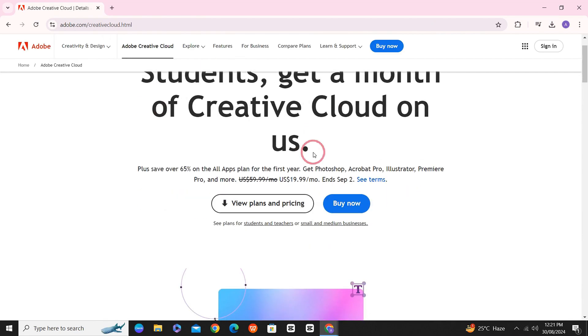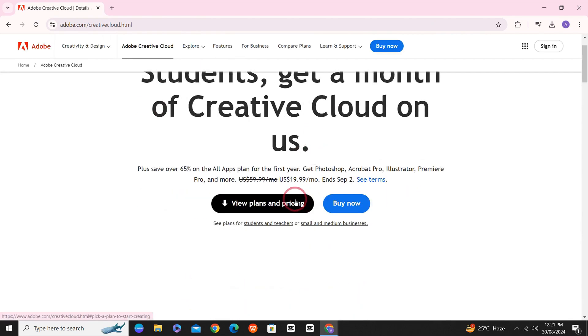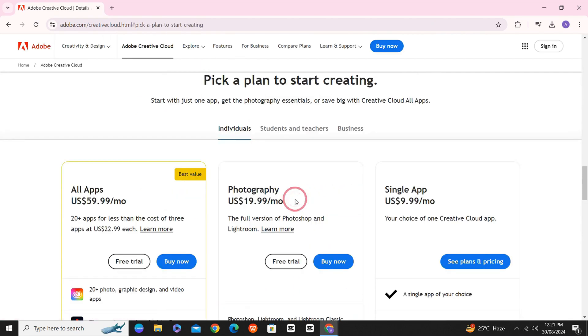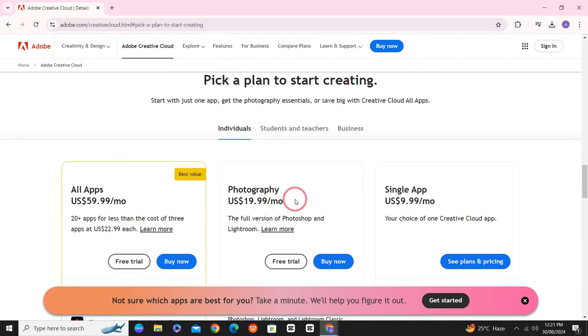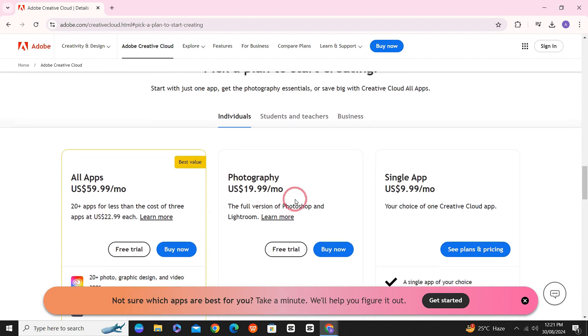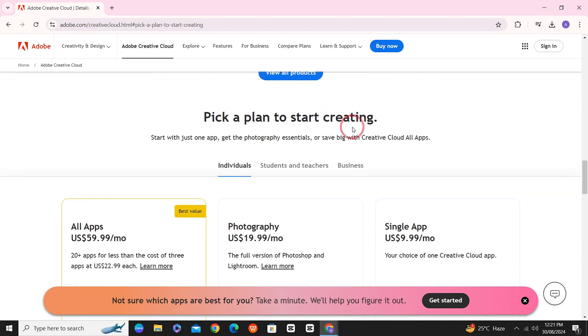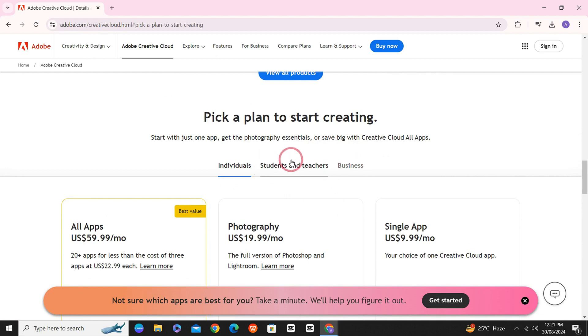Upon entering the website, you have to click on View Plans. Here, you can see three of their packages, one for individuals, the other for students and teachers and the third one for business.